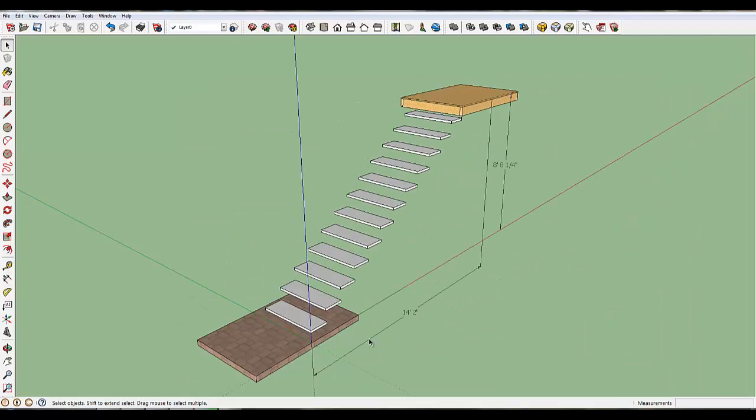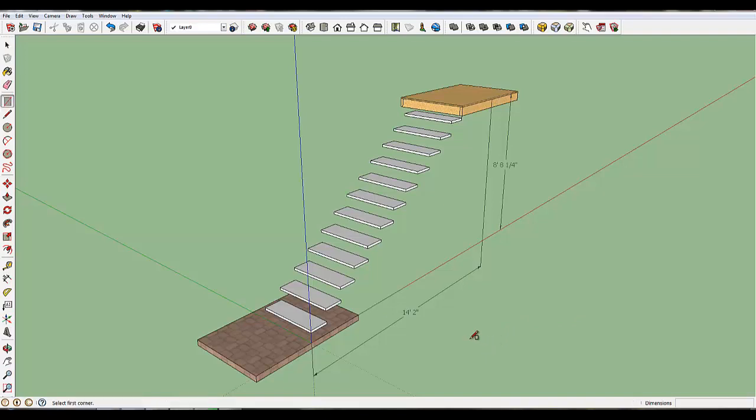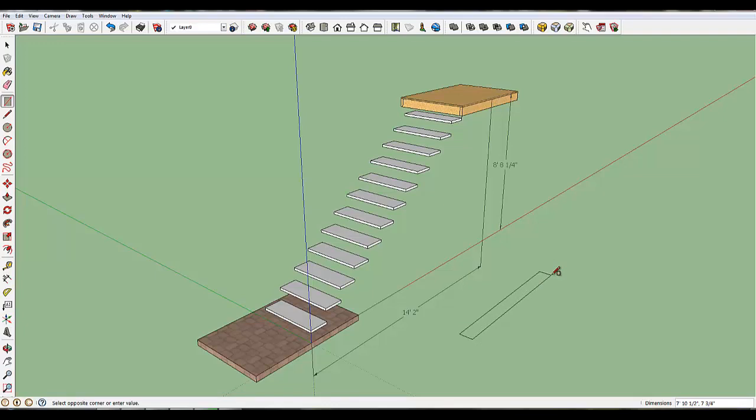So the first thing I'm going to do is create that 1.5x11.5 inch board, and you can do that anywhere you want. I'm going to take a rectangle, and you'll see I'm just kind of laying this out. So I'm going to type in, if you look in the lower right, it's giving me the 7 foot dimension first. So I'm going to go, let's make this thing like 6 feet long, and then we'll make it 1.5 inches thick.